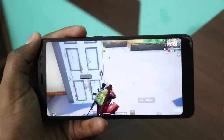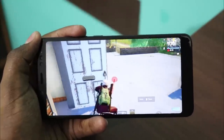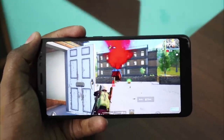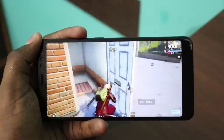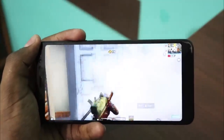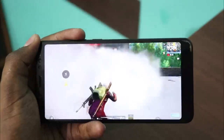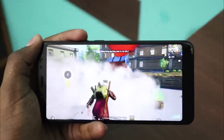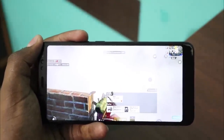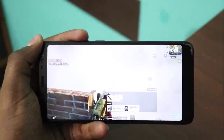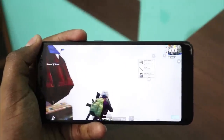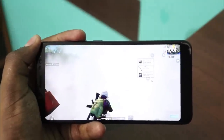If you have a GFX tool, you can use it. So if you have a GFX tool, you can clearly explain the settings. For example, if you have a Redmi Note 5 Pro, you can use HD graphics in PUBG. You can apply the settings using the GFX tool.